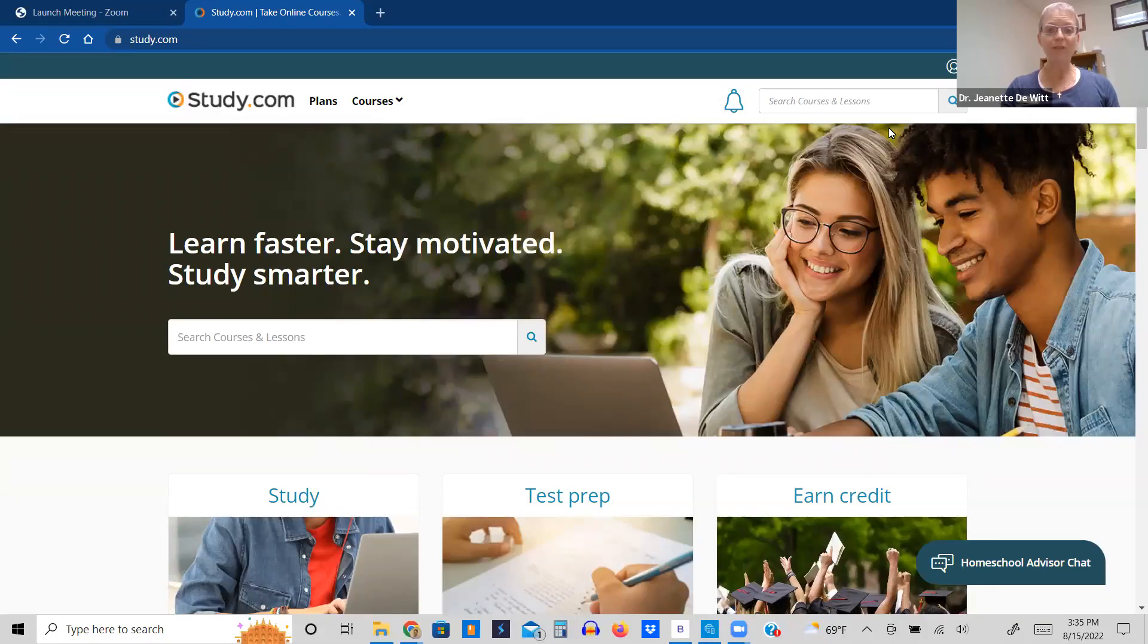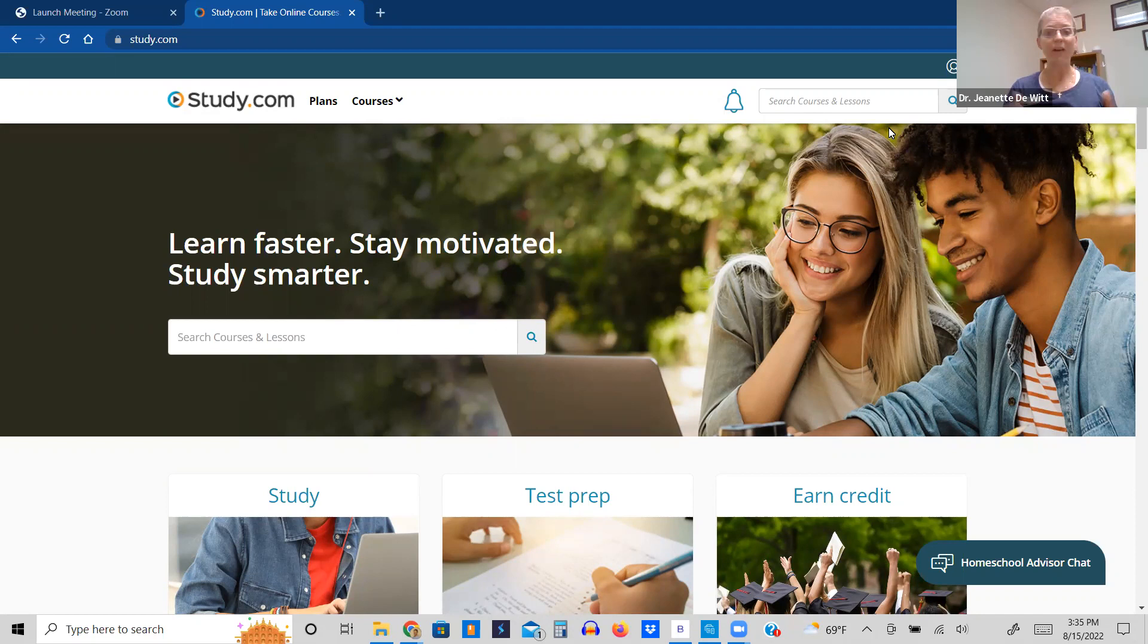Greetings, and thanks for watching this educational video about study.com. My name is Dr. Jeanette DeWitt.